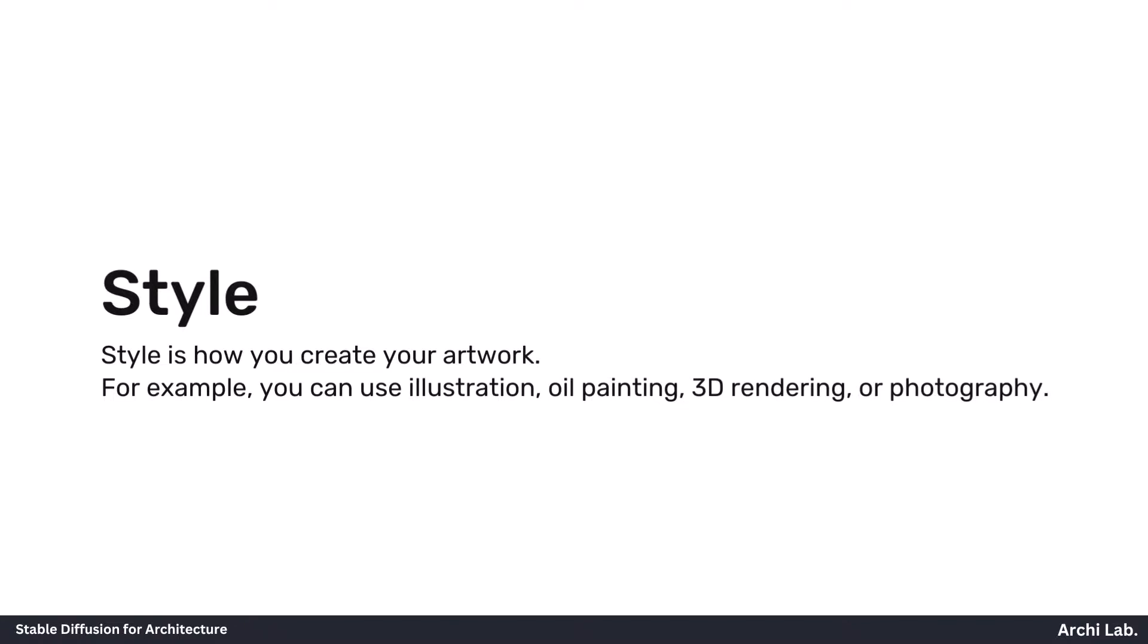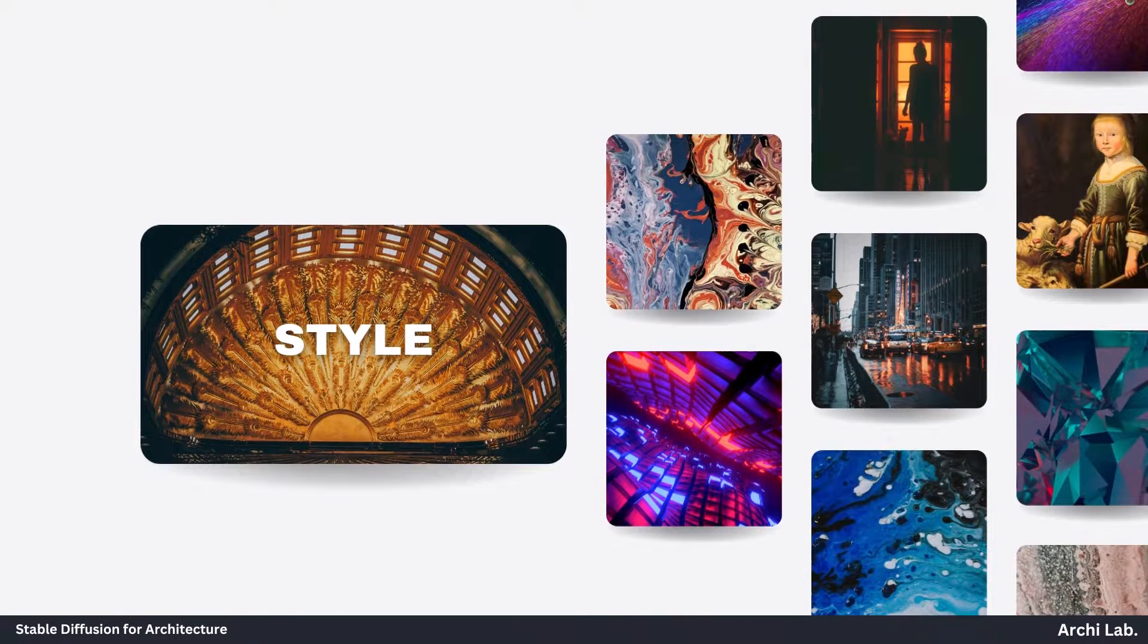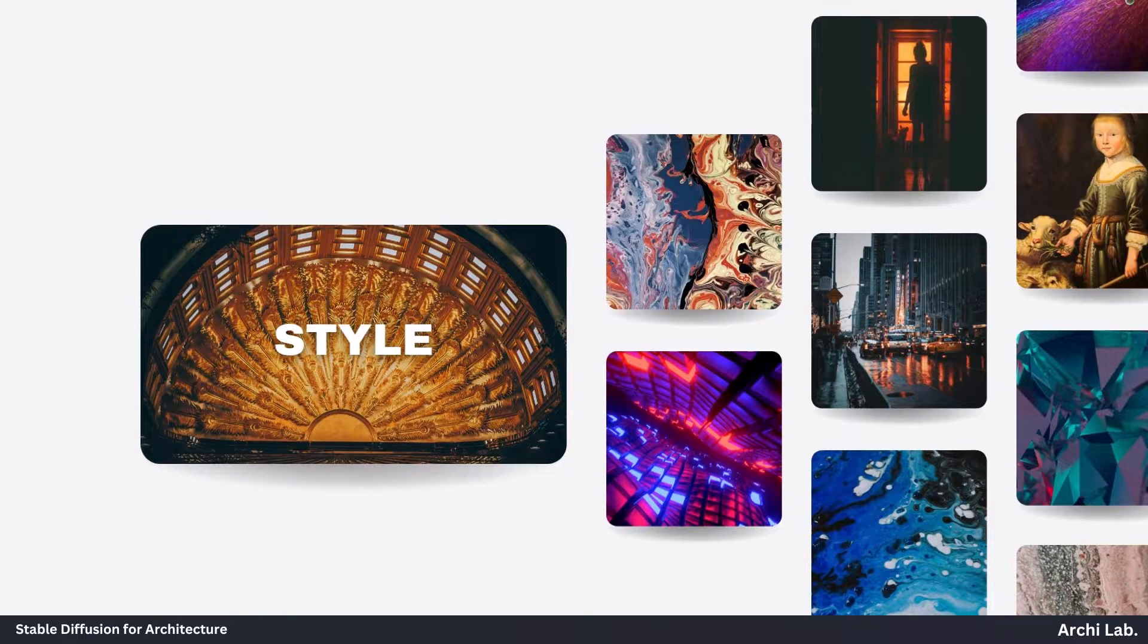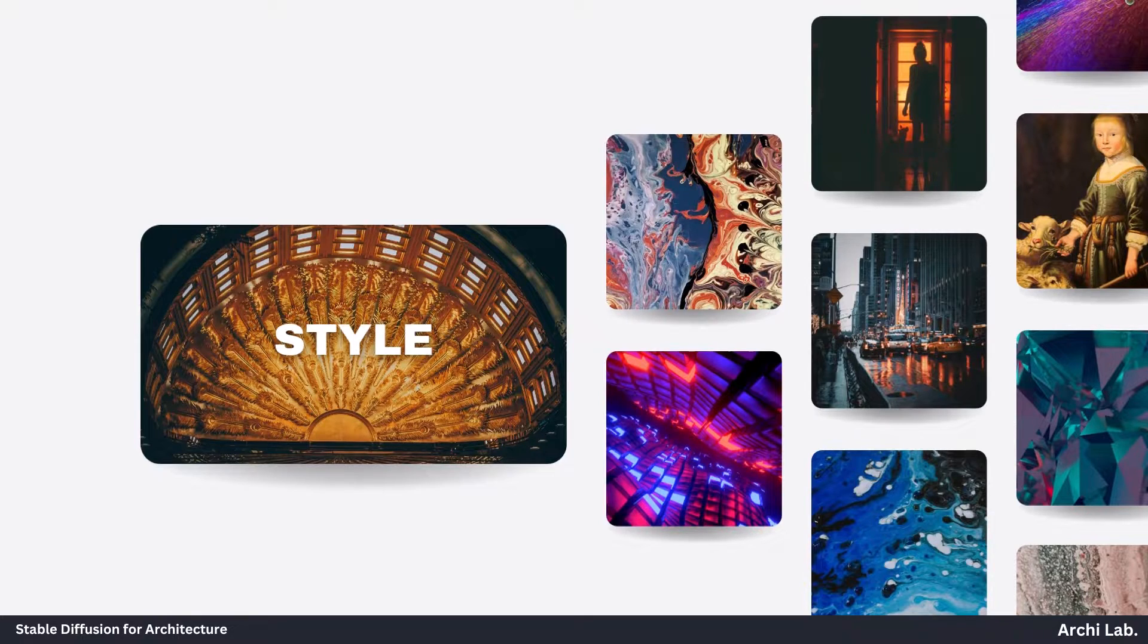Let's talk about style. Style is how you create your artwork. For example, you can use illustration, oil painting, 3D rendering, or photography. The style you choose can really change how your art looks, and even one word can make a big difference.